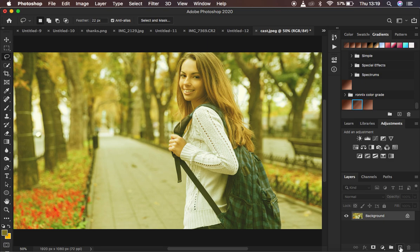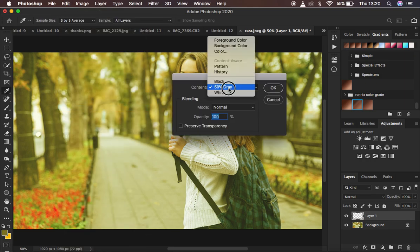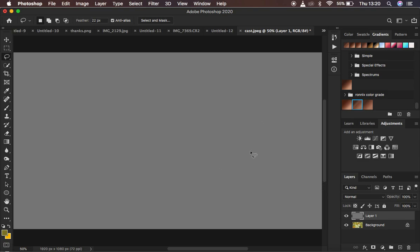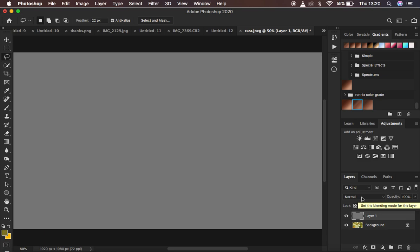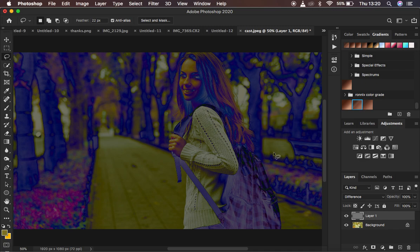Come down to the new layer option and create a new empty layer. We want to fill this layer with 50% gray to make it a neutral layer. Make sure the layer is selected, then go to Edit > Fill. Under Contents, select 50% Gray. The blending mode should be Normal at 100% and Preserve Transparency should be unchecked. Hit OK. Now we have a 50% gray layer. Come to the blend mode and change it to Difference — this will make the image look a bit weird but that's expected.